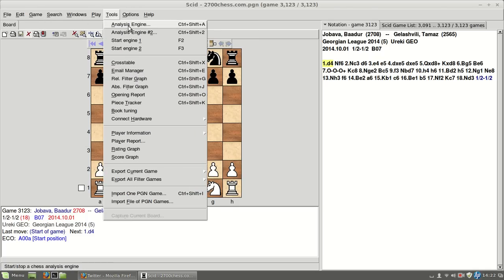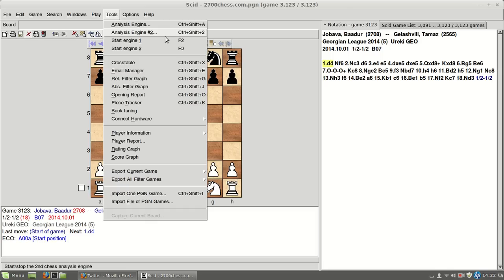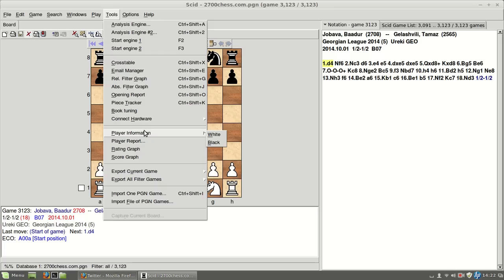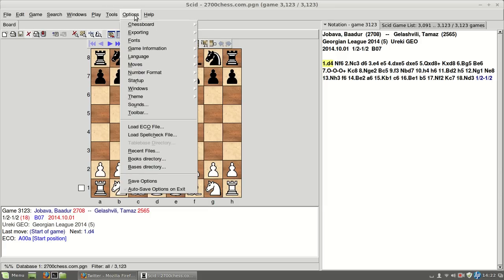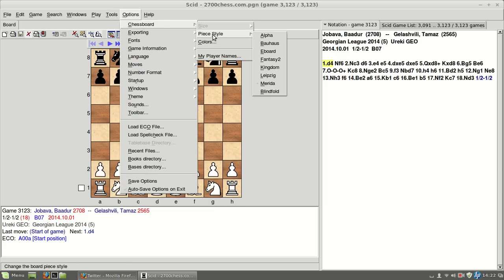You can get the cross table, put filters to look for games, you can get player information, if you have a pretty good database, import games, options, lots of options here, and here we come to the piece styles.